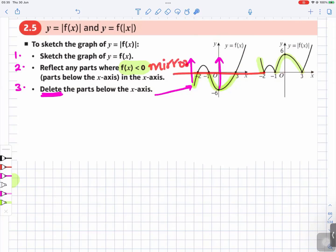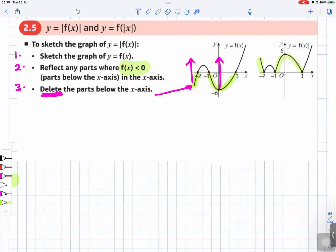The x-axis is representing the mirror — it's like having a reflection. Whatever is below goes to the top. This part is below, it goes to the top. This part is below, it goes to the top. It's like having a mirror line along the x-axis.